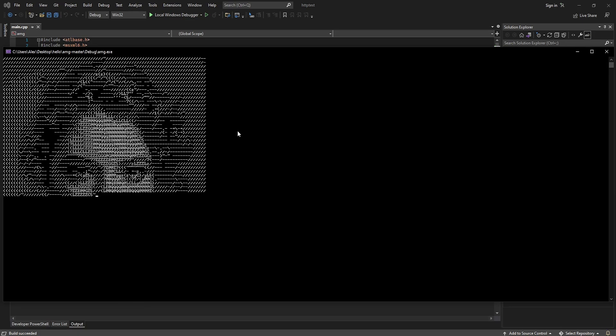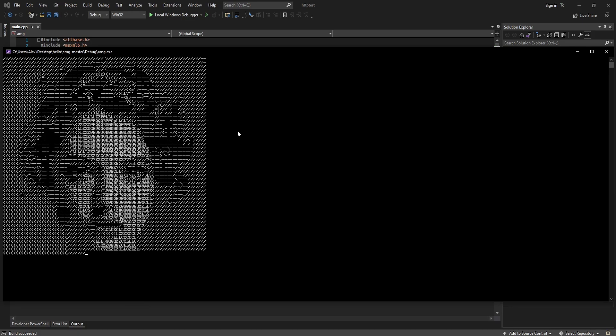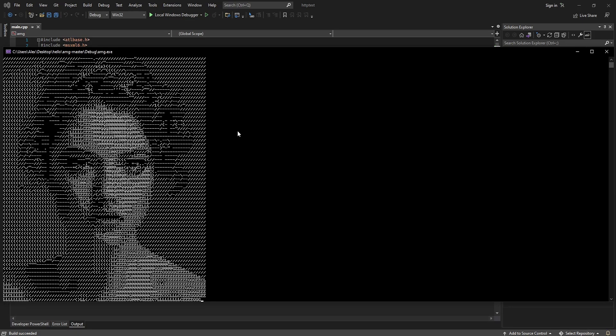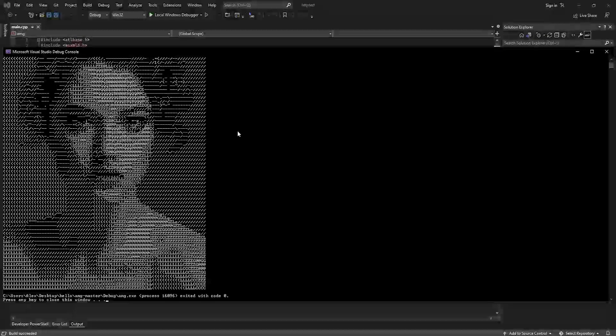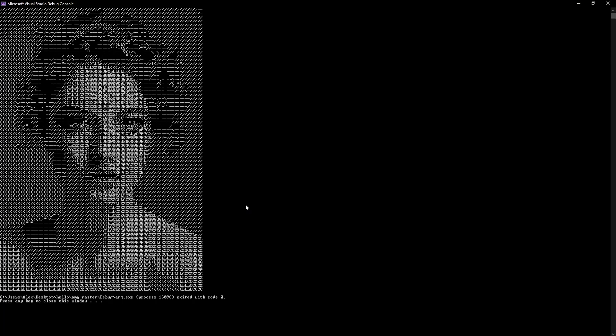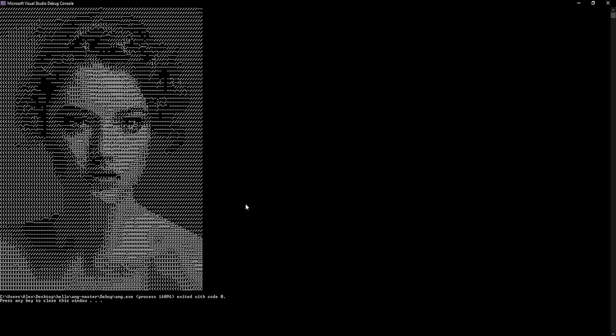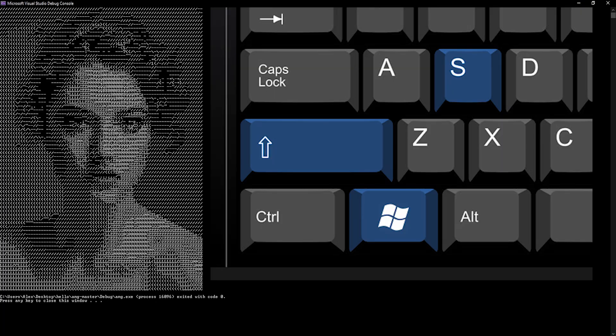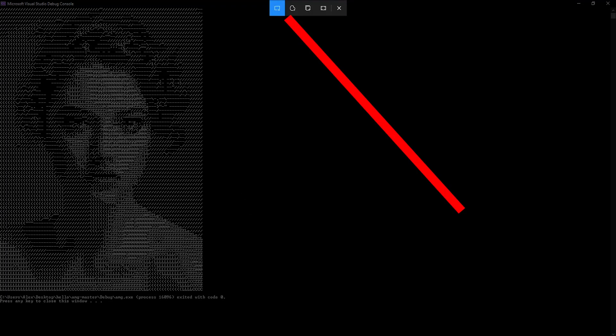The image is generating, and it is complete. The way you would save this file is you would actually use the Windows key Shift and S to bring up this snipping tool, and we would just go to,